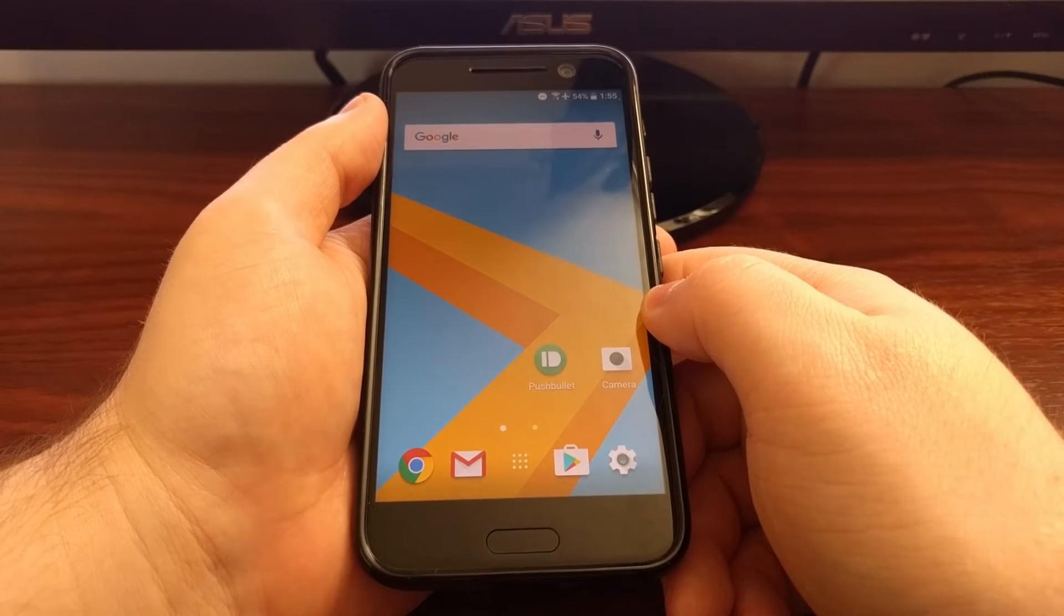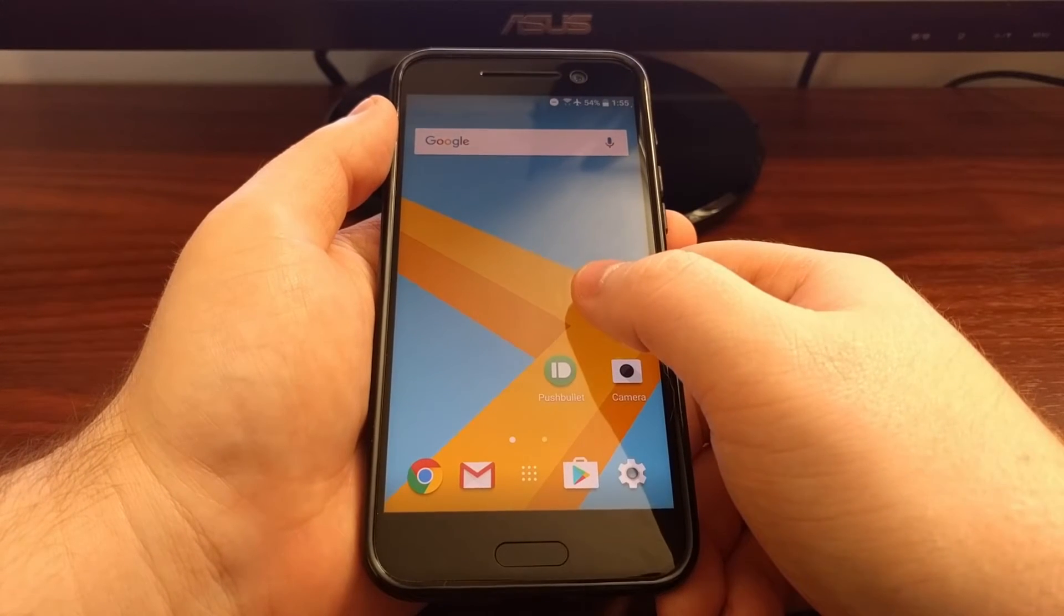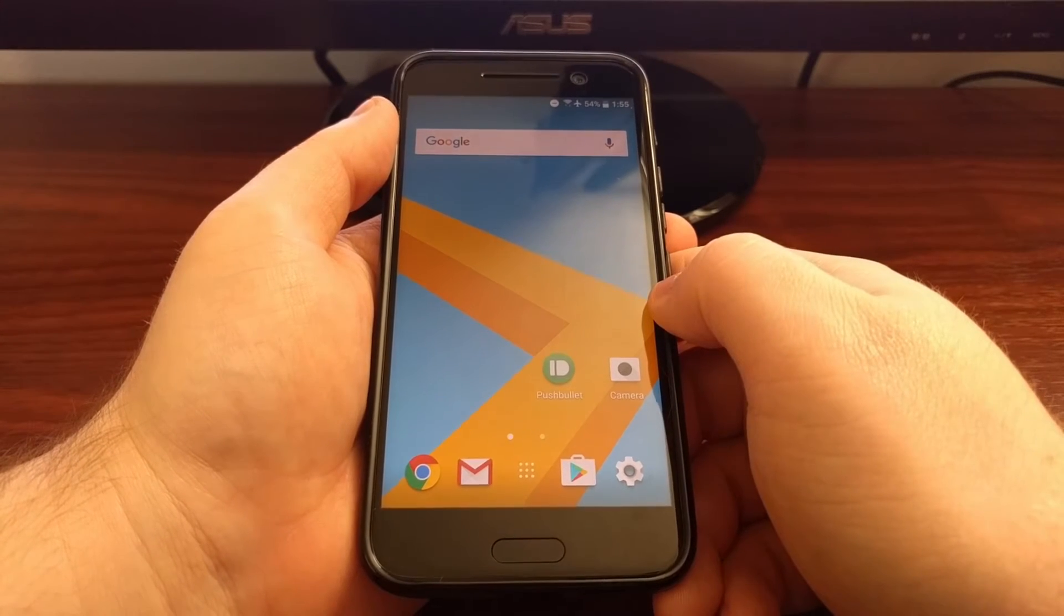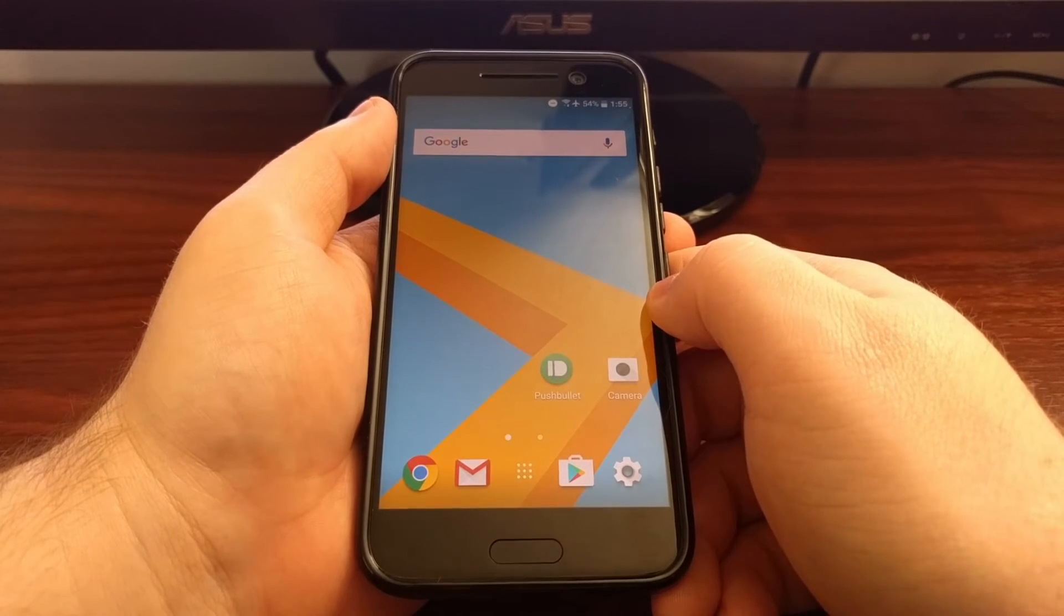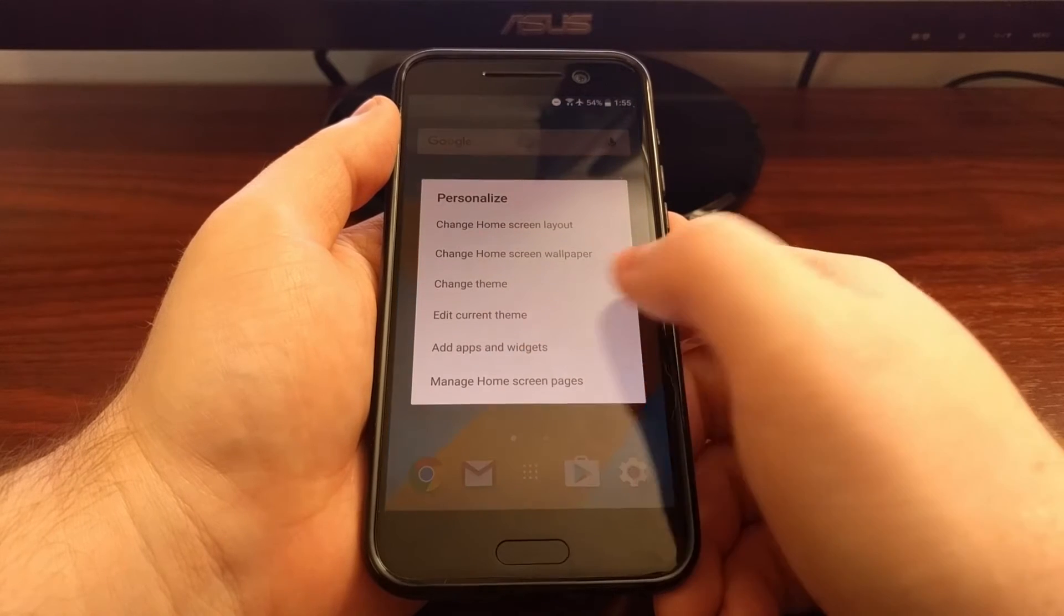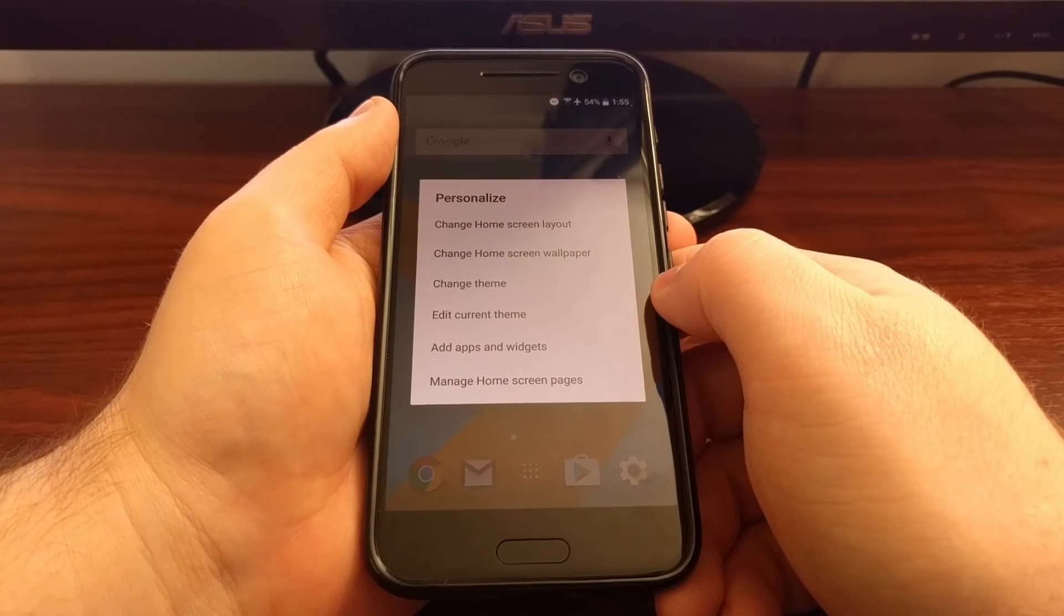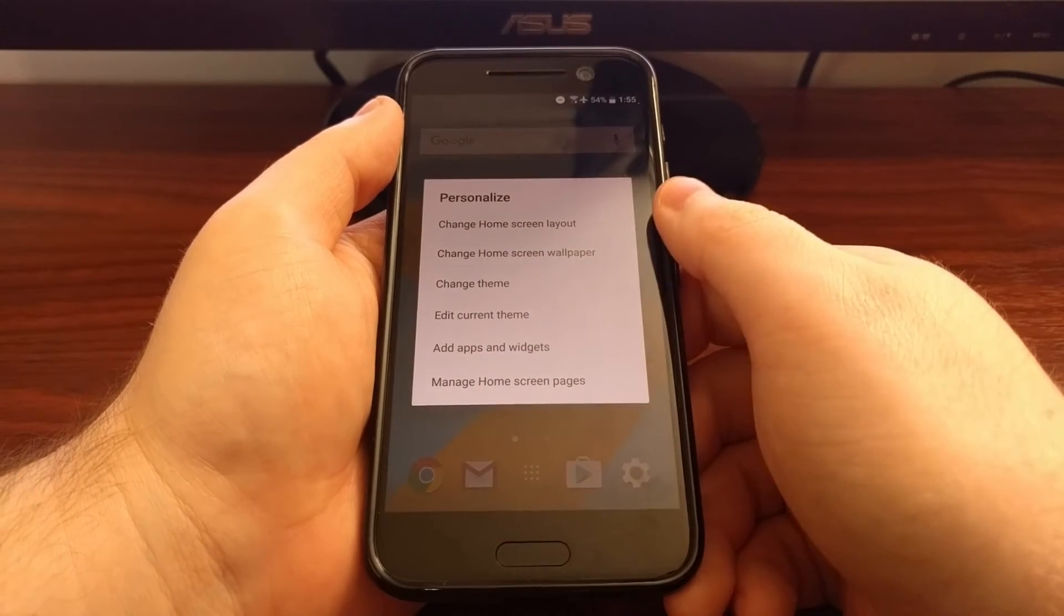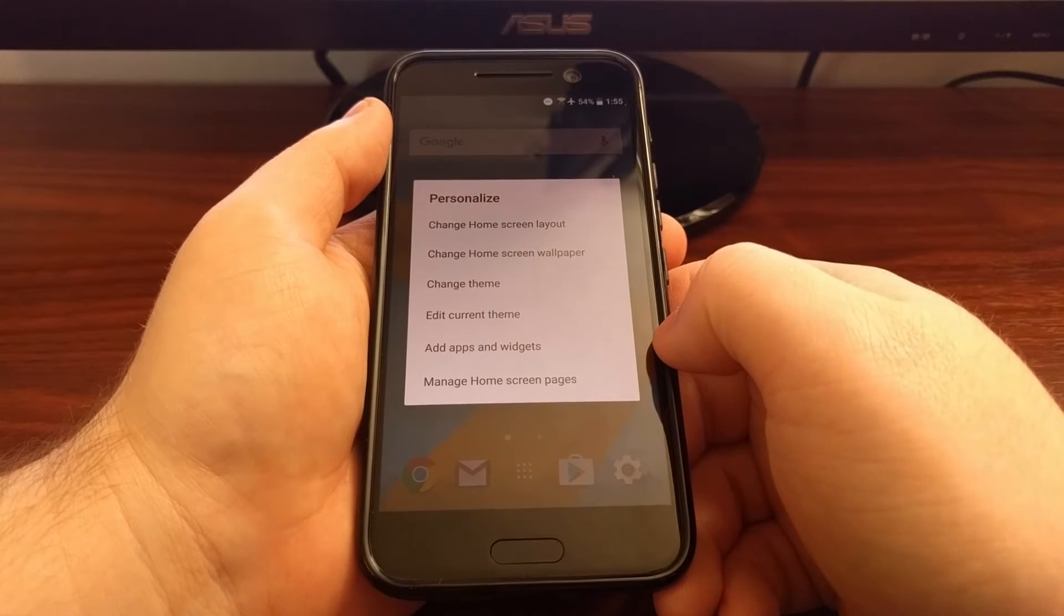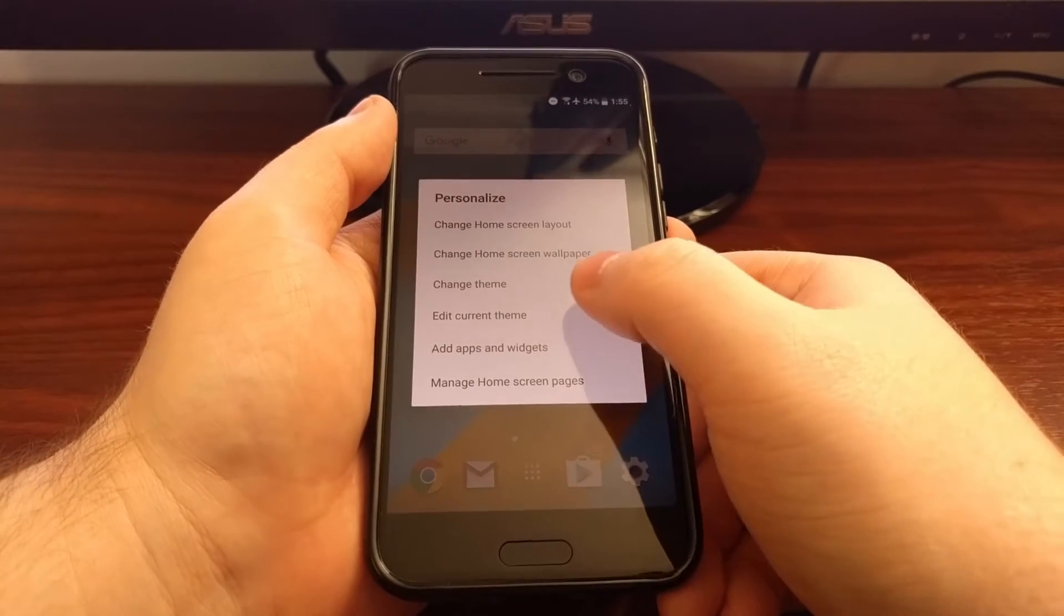HTC does, and it's pretty easy to do. What we need to do is long press on an empty spot of the home screen. This is going to bring up the personalized menu, and we just want to edit our current theme.